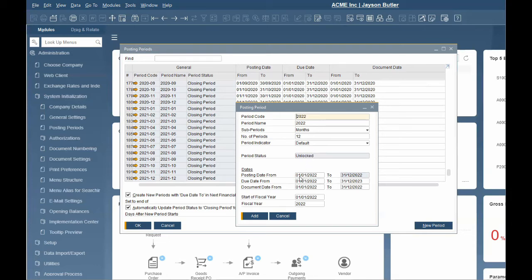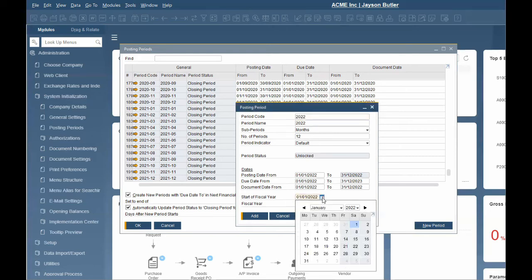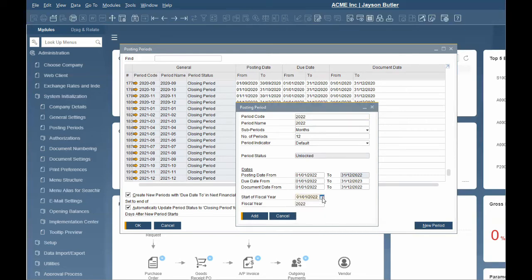The posting date, due date, and document date range is automatically determined by the start of the fiscal year date. Since we selected create new periods with due date in the next financial year, SAP is going to set the fiscal year's due date to the end of the next fiscal year.